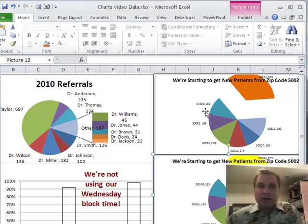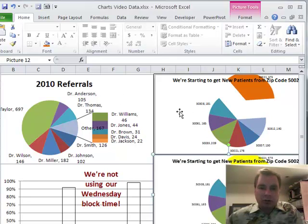A couple more tricks to make dashboards work. Stay tuned next time — I want to show you a comprehensive example of a bunch of different things we've talked about in these charting videos. See you then.